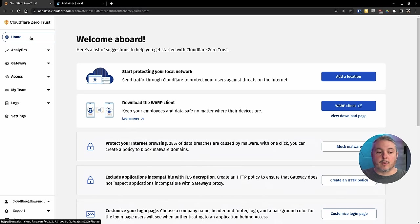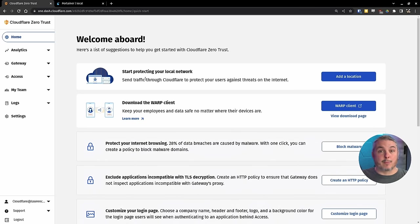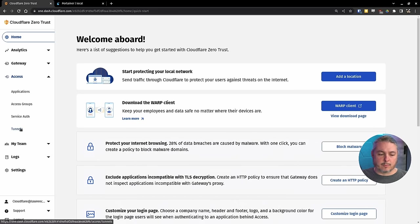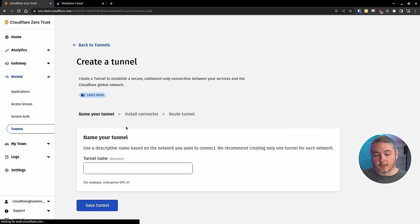Now we're over here in the Cloudflare Zero Trust Dashboard. If it's your first time signing up for it, just scroll down to the bottom and always look for the free option that they have. We're going to go here to access. We're going to go over here to tunnels and we're going to create our first tunnel.